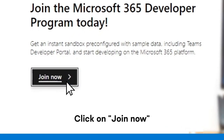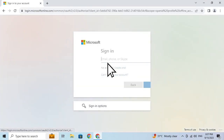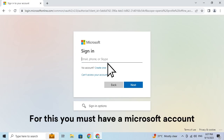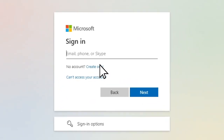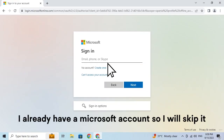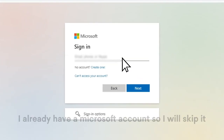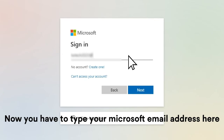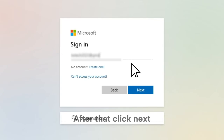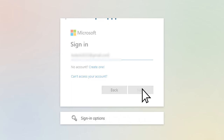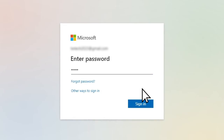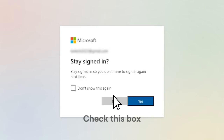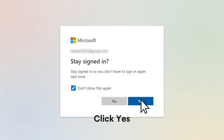Click on Join Now. For this, you must have a Microsoft account. You can create it by clicking on there. I already have a Microsoft account, so I will skip it. Now type your Microsoft email address here. After that, click Next. Now type your password and click Sign In. Check this box and click Yes.